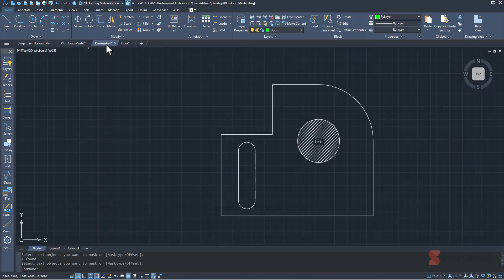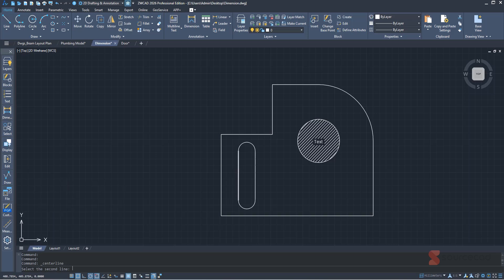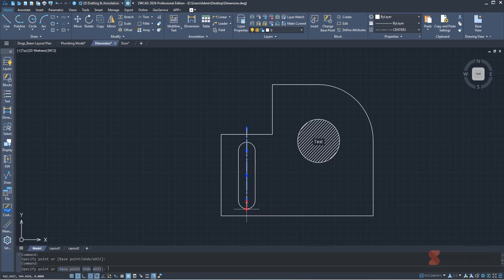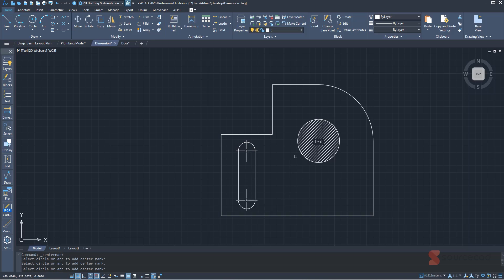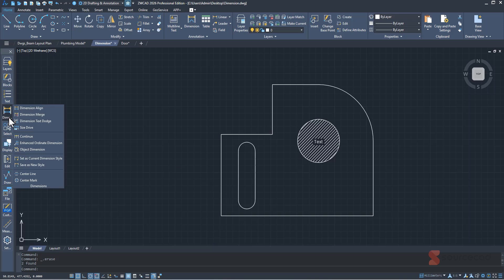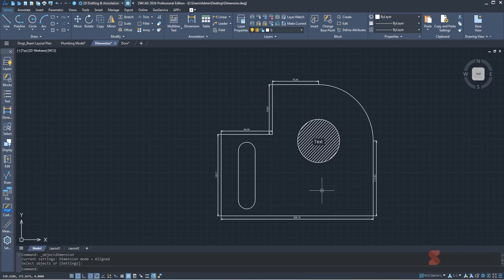Now let's talk about dimension tools. Go to the Dimension tab — you have centerline and center mark, which are completely new. Select Centerline, select two lines, and the centerline is added. You can even stretch it beyond those points. For center marks, go to Center Mark and add it on arcs or circles. You can also add automatic dimensions using Object Dimension — select a polyline and all its dimensions are added at once.